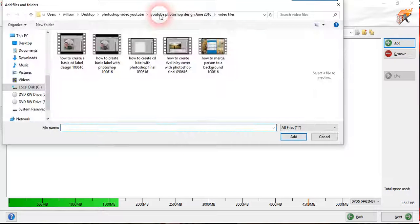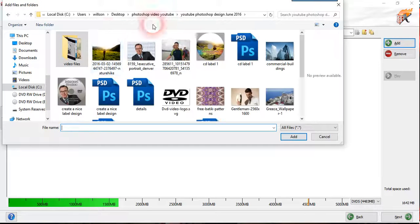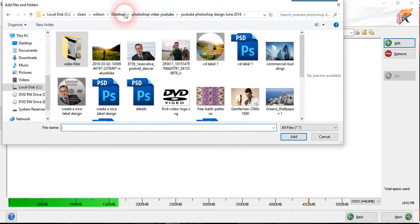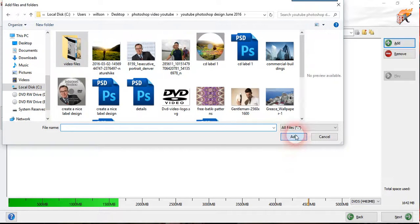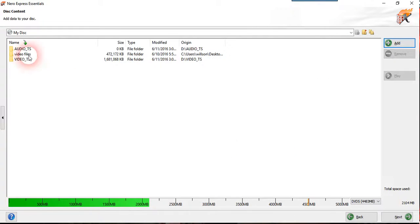So we just add on the entire folder here. This folder. We add on here.